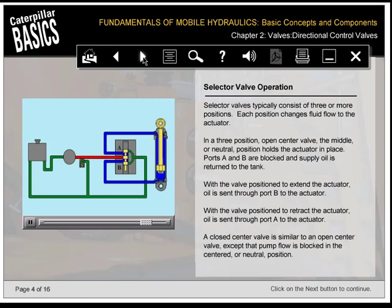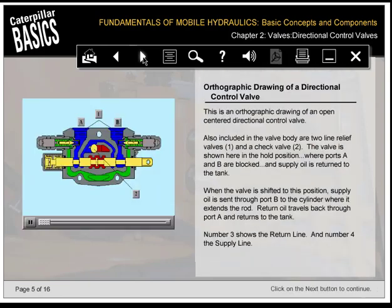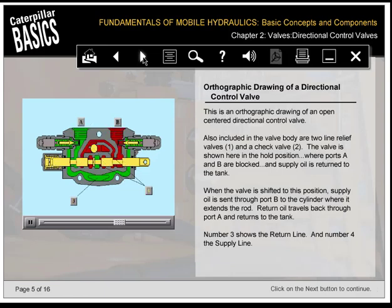Selector valves typically consist of three or more positions, each changing fluid flow to the actuator. In a three-position open-center valve, the middle or neutral position holds the actuator in place with ports A and B blocked and supply oil returned to the tank. With the valve positioned to extend the actuator, oil is sent through port B; with the valve positioned to retract, oil is sent through port A. A closed-center valve is similar to an open-center valve except that pump flow is blocked in the centered or neutral position. This is an orthographic drawing of an open-center directional control valve, which also includes two line relief valves and a check valve within the valve body.